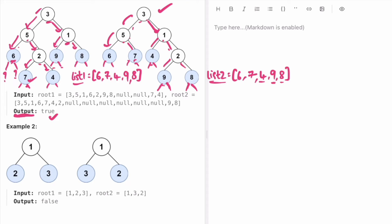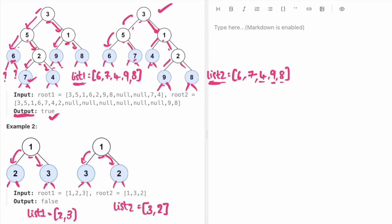We have now processed all nodes of the first tree. The same process happens for the second tree and we store its leaf nodes in a list called list2. We then compare list1 and list2 — if they are the same, return true; if not, return false. For the second example with roots 1, 2, 3, list1 becomes [2, 3] and list2 becomes [3, 2], so they are not equal and we return false.